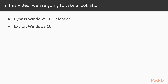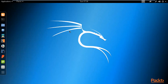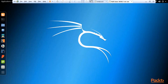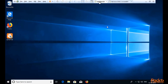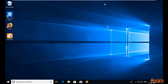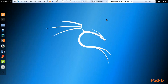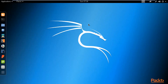To perform this attack we need to open Kali Linux operating system and Windows 10 in VMware Workstation. We are here at Kali Linux operating system. This is Kali Linux and Windows 10 is also available. Windows 10 is the victim machine and Kali Linux is the attack machine.